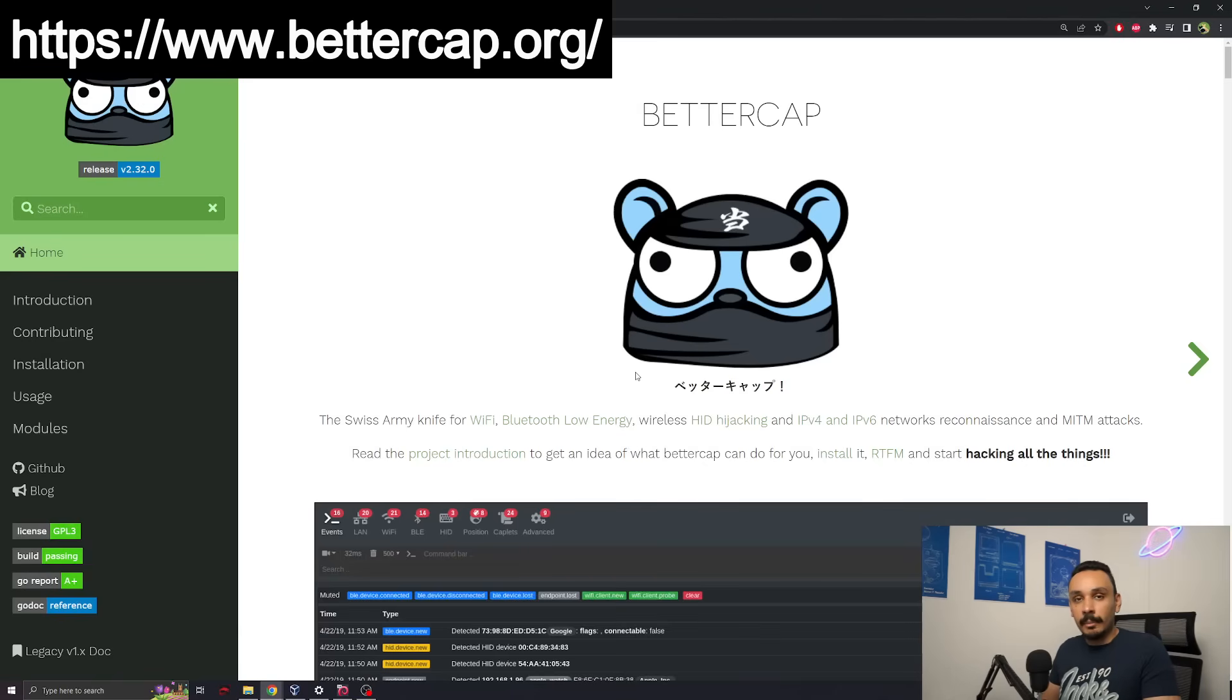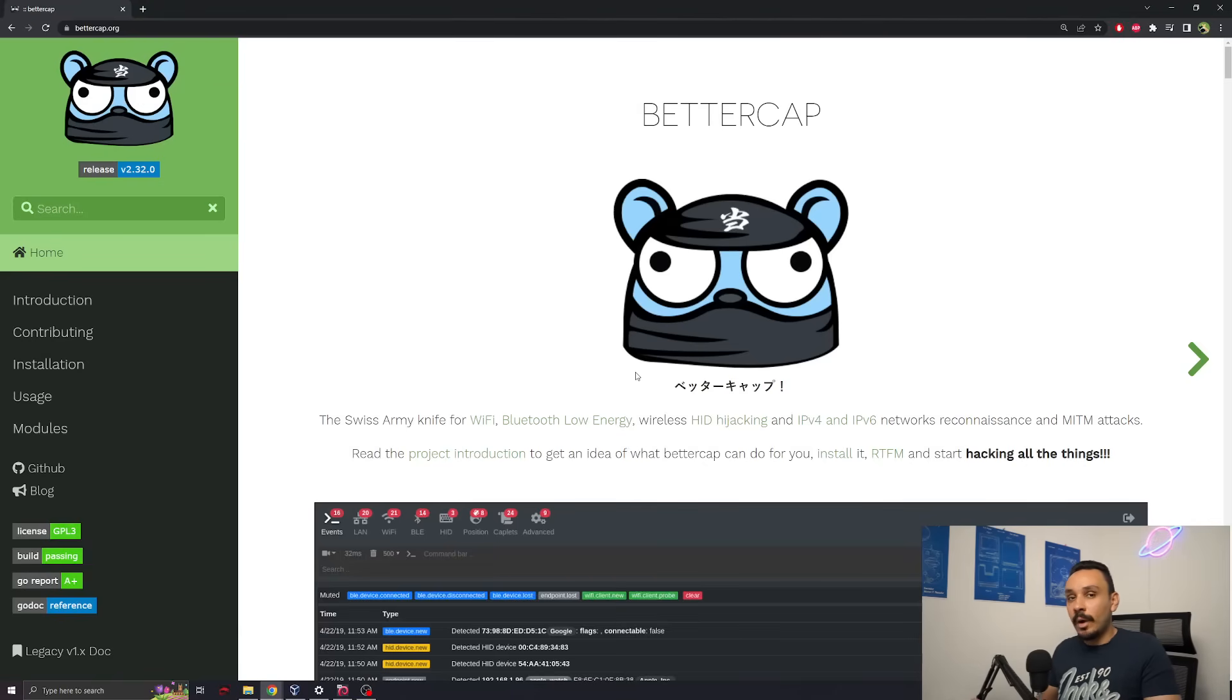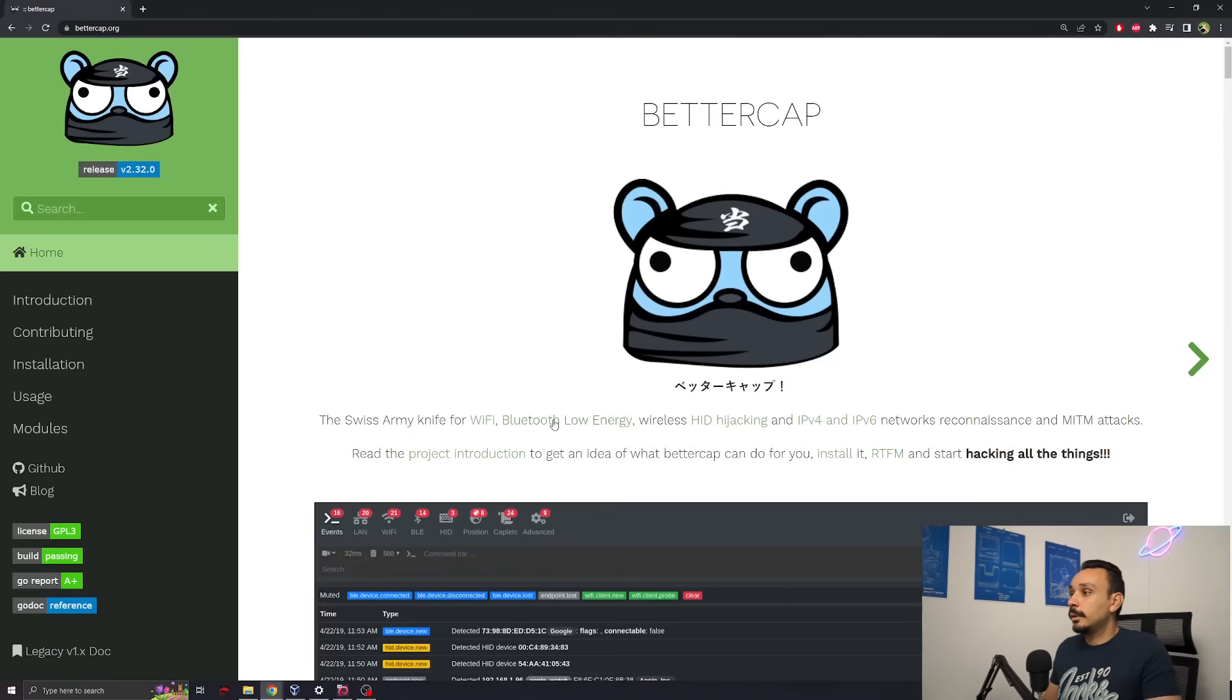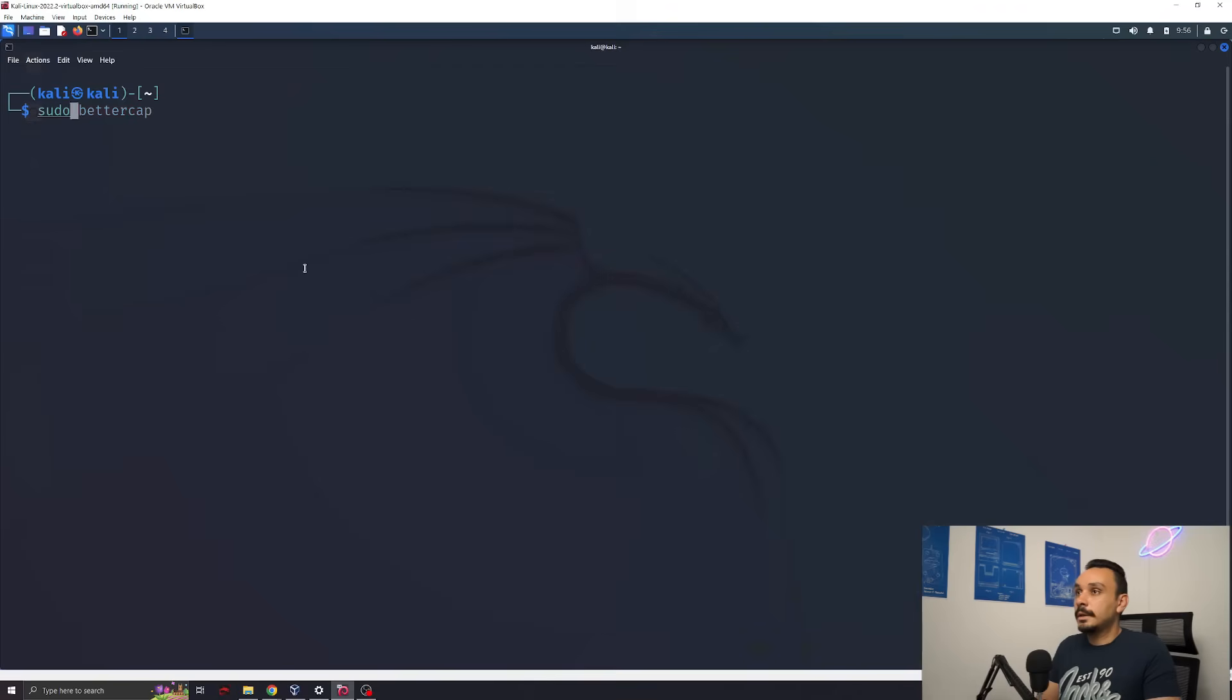Today we're going to be working with BetterCap. BetterCap allows for a range of attacks on Wi-Fi networks and also on other low energy networks like Bluetooth, for example. BetterCap will allow us to implement a man-in-the-middle attack. Let's launch BetterCap.